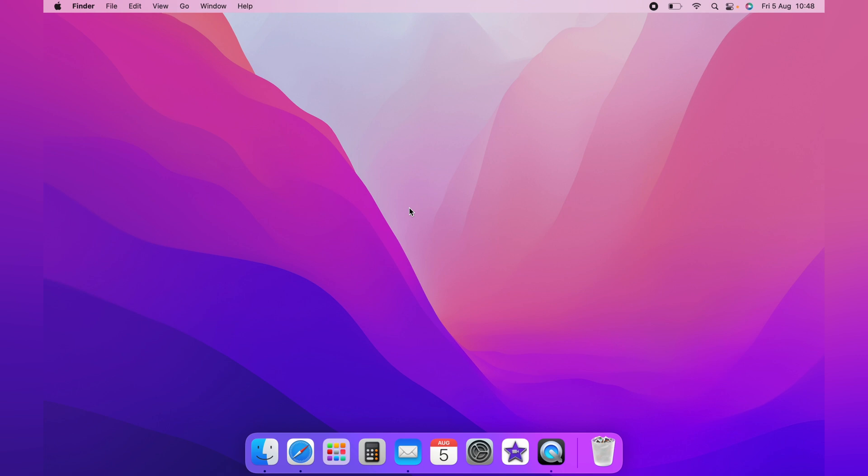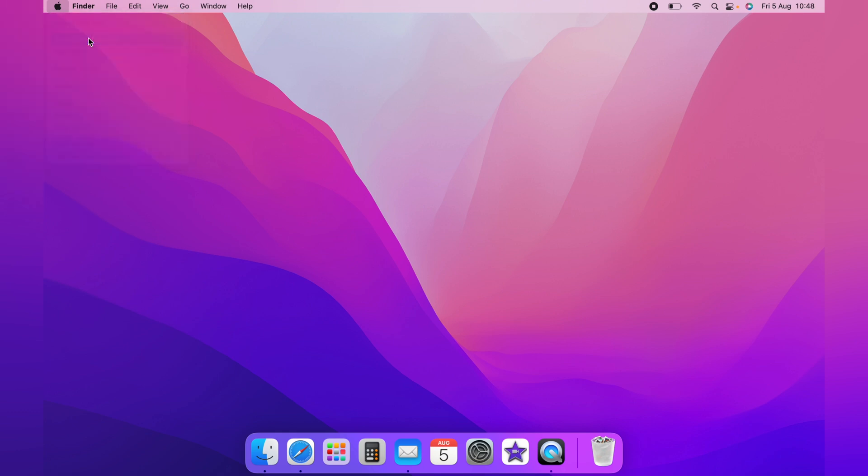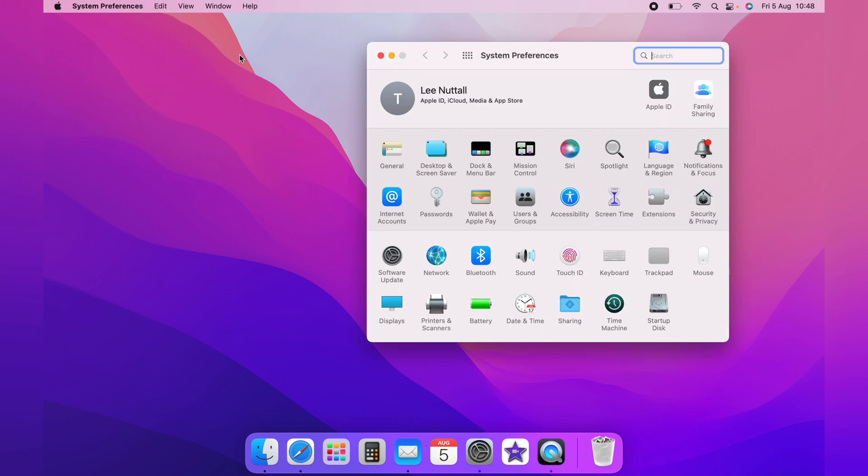To turn on the zoom, you first want to head up to the little Apple logo in the top left-hand corner and come down to System Preferences. And on the System Preferences page, you want Accessibility.